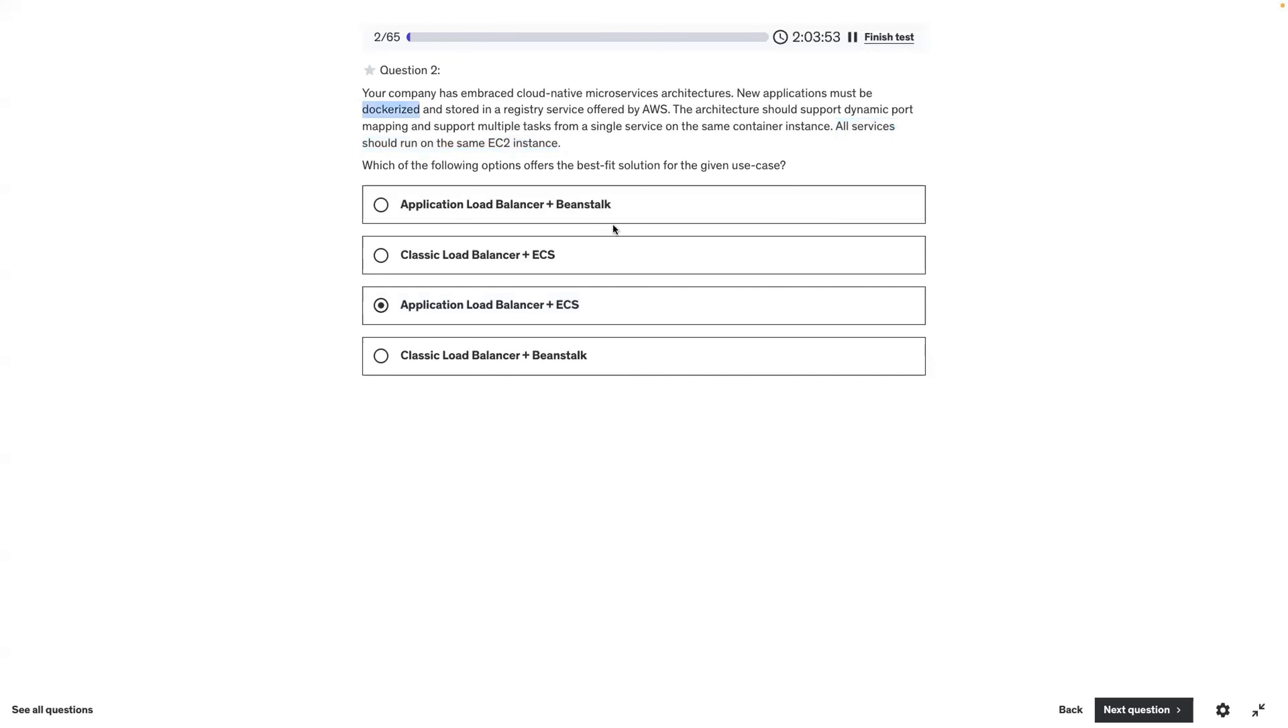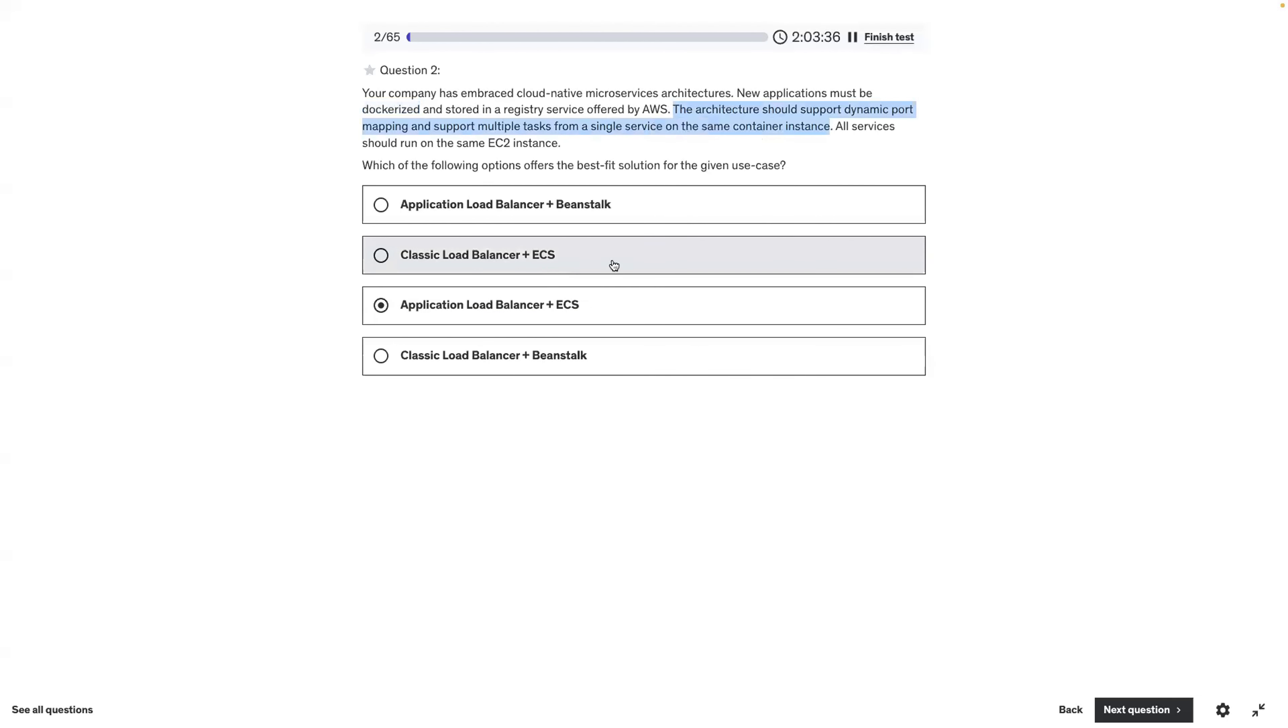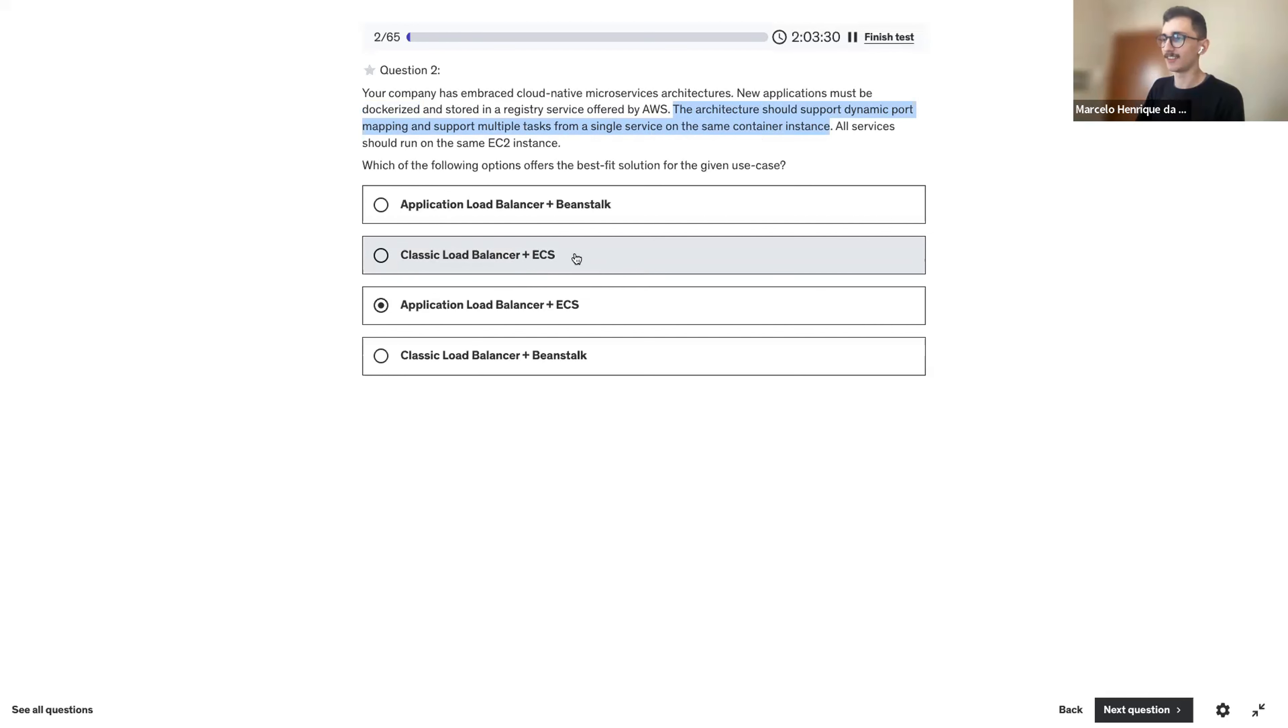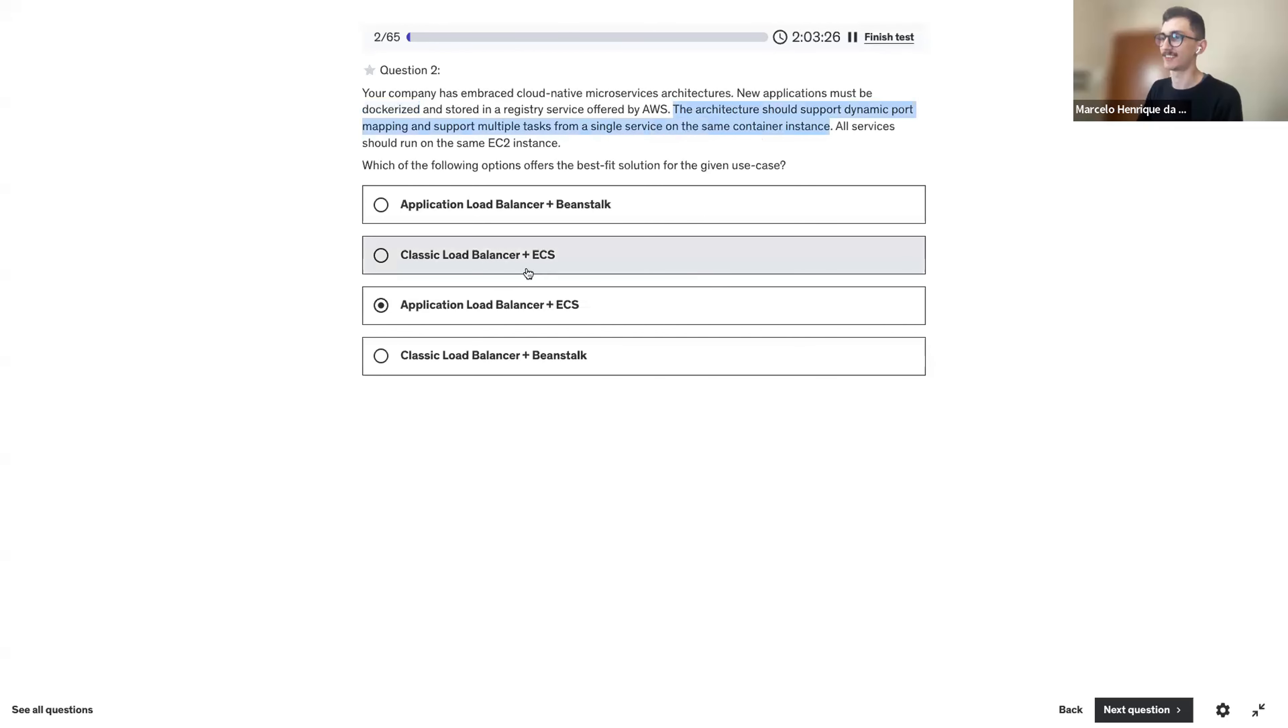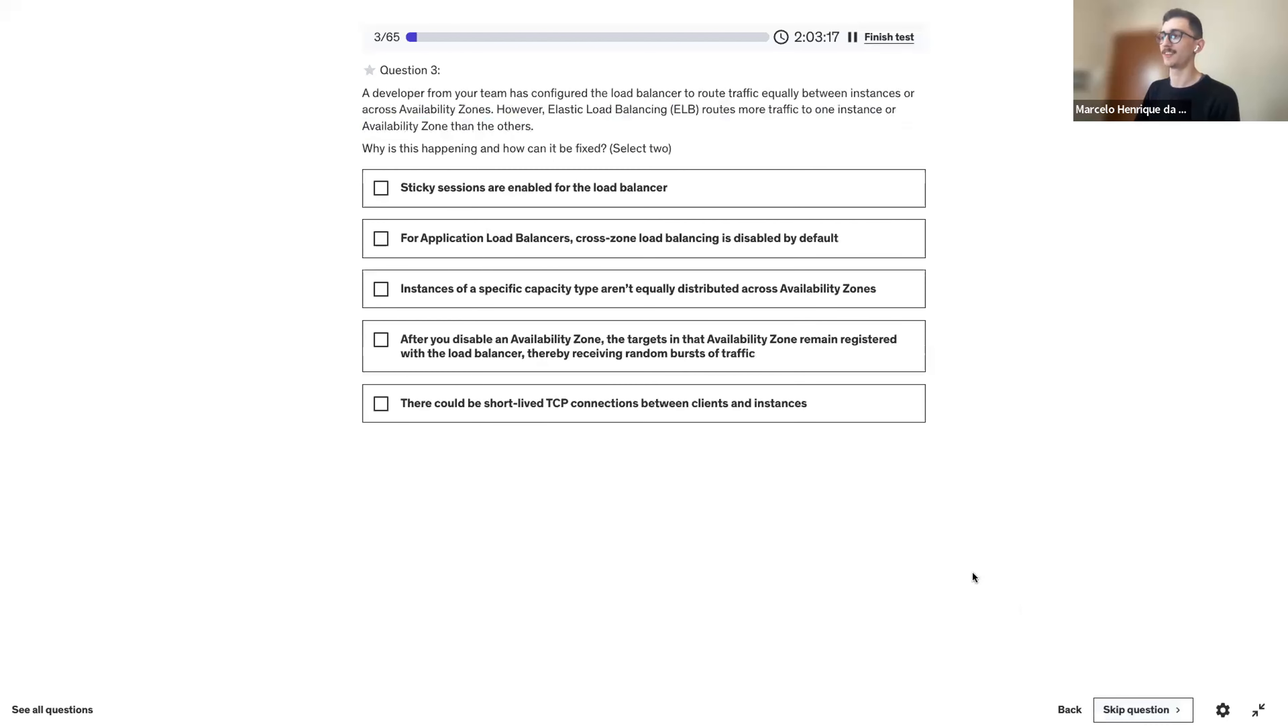It says that you should support dynamic port mapping. I know, I don't know the details of the classic. They are looking for dating. Take your best guess, and then we'll see the explanation. I think the classic is deprecated. I never saw a case where it was the choice. I think I will go with the third one.